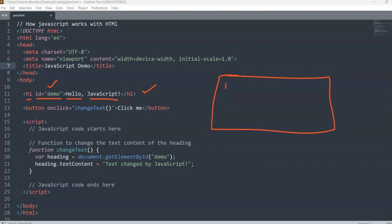When you run this particular h1 in your browser, it will just display 'Hello JavaScript'. That is the output you will get. Now you might be wondering why I used id equal to 'demo' over there — for that let's move on to the next part of the code.